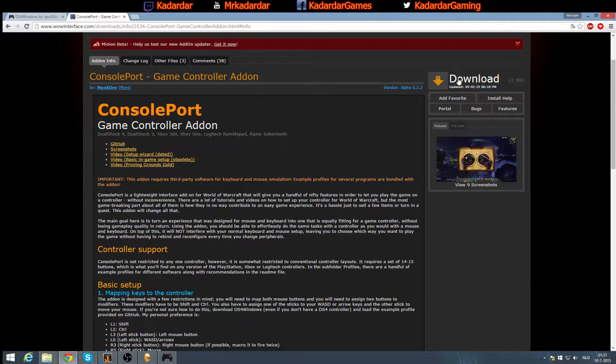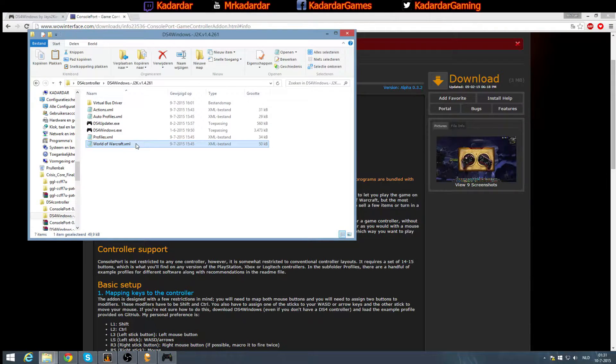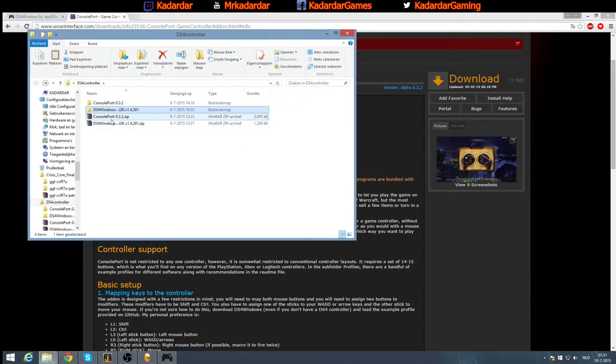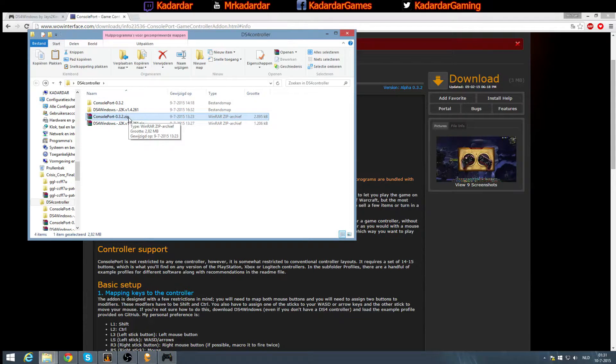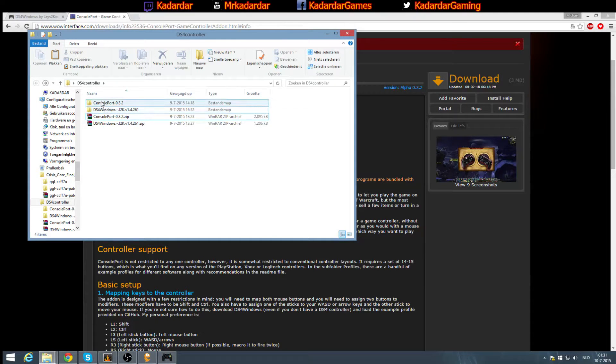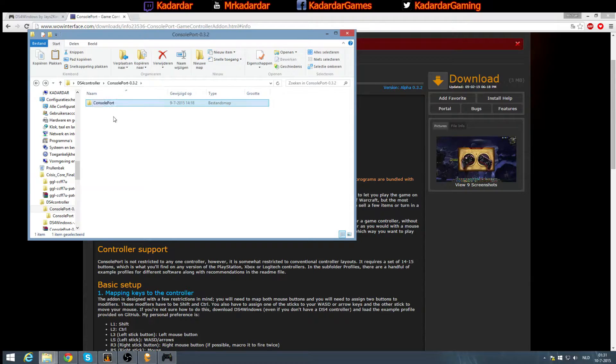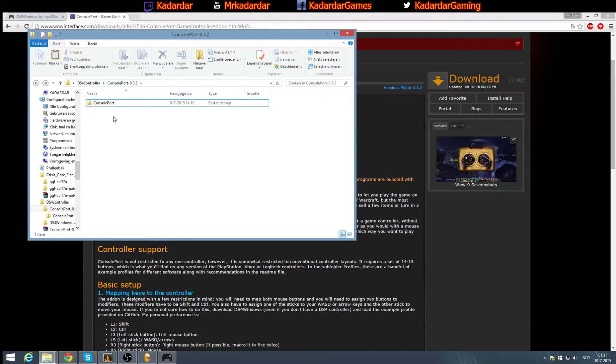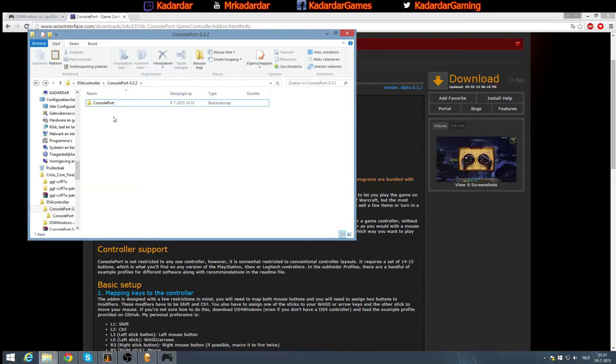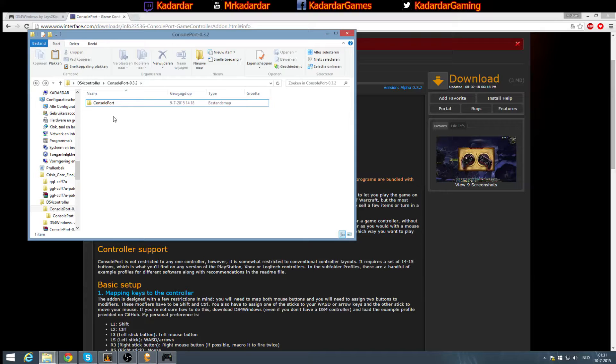So basically, you just download it. You will get this zip file. Simply extract it just like what I did before. After that, you need to drag this map called Console Port inside of your add-ons folder for WoW, which is basically located at your C drive inside of Program Files (x86) if you use 64-bit version of Windows. Go to WoW, Interface, Add-ons, and just throw it in there.